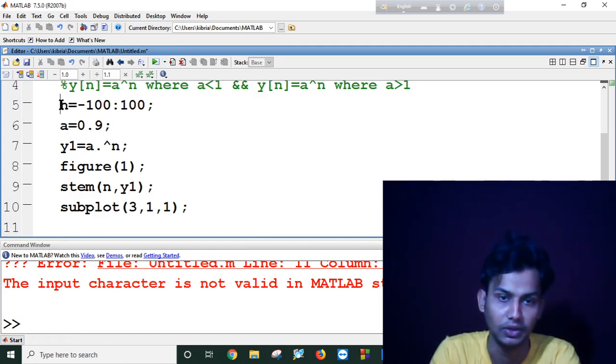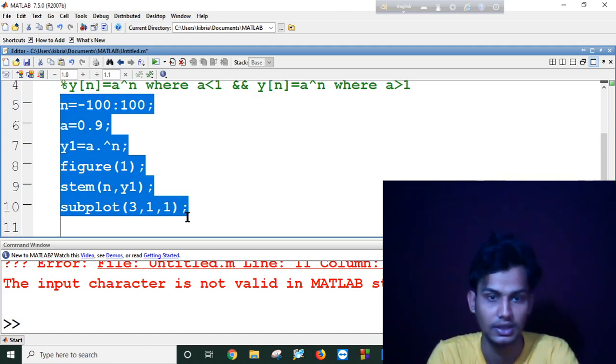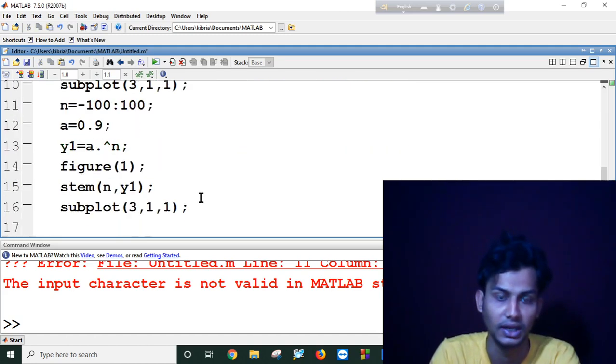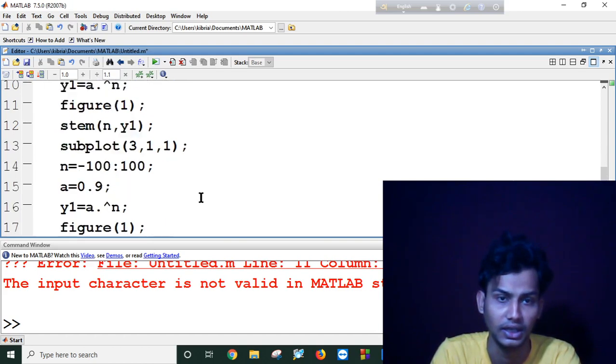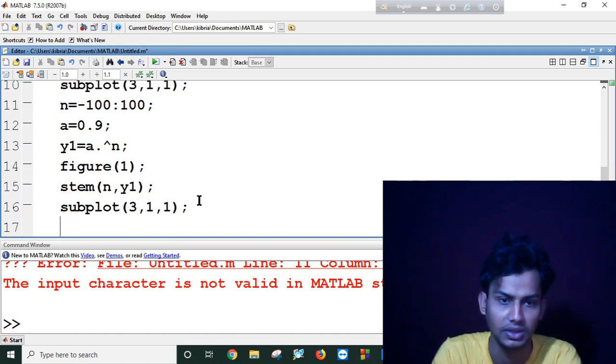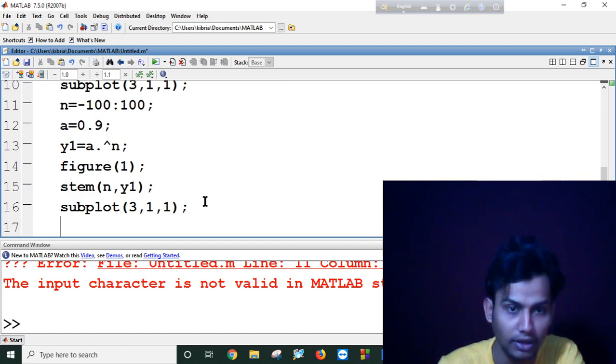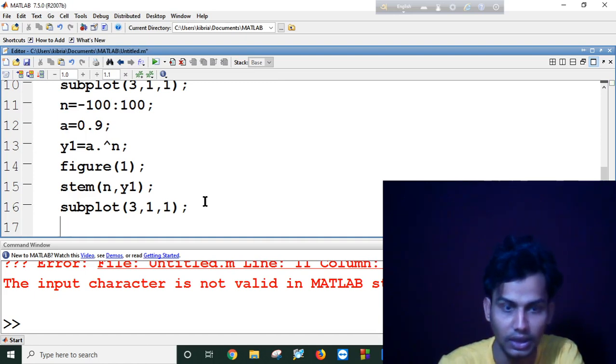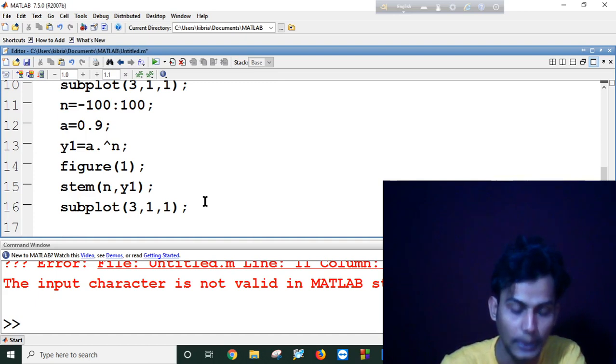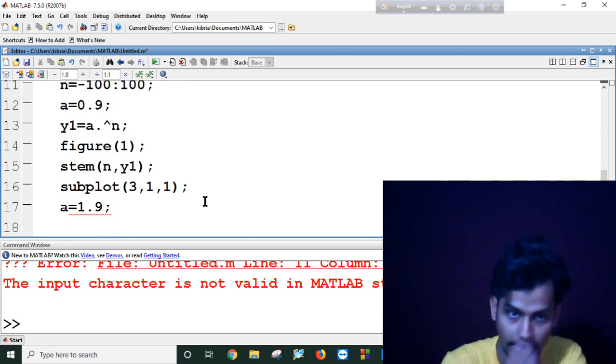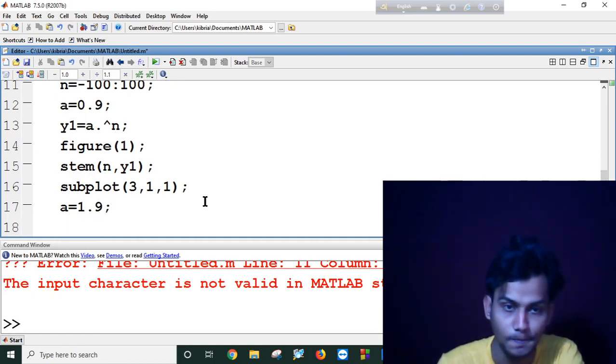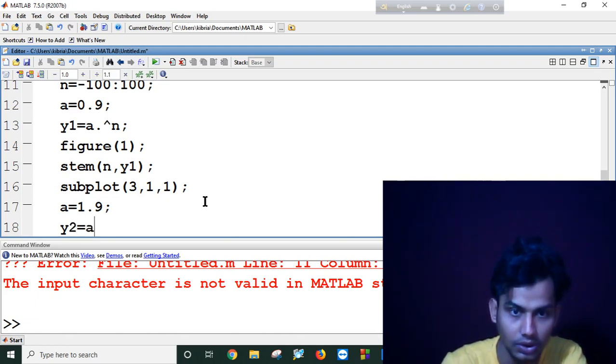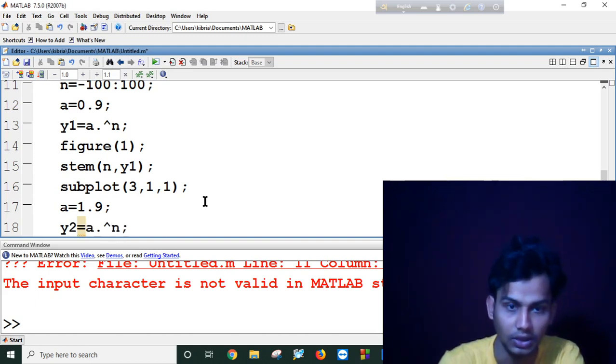Let me use this same figure again. I can't copy paste this. No matter, I will again use n equals, a equals, a dot to the power n.